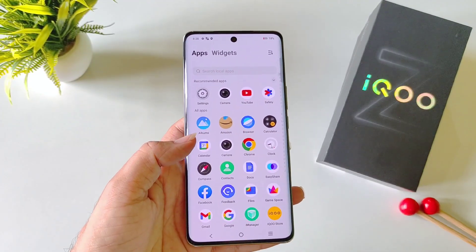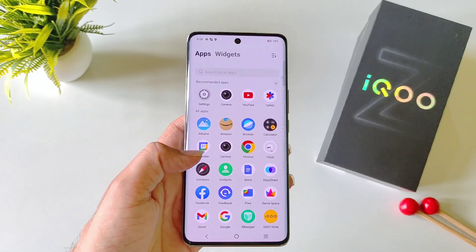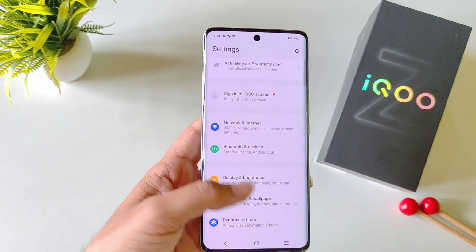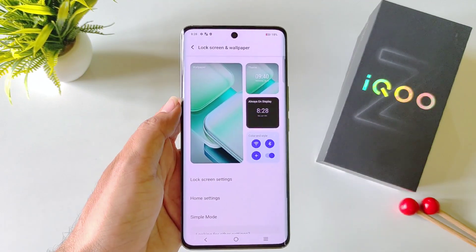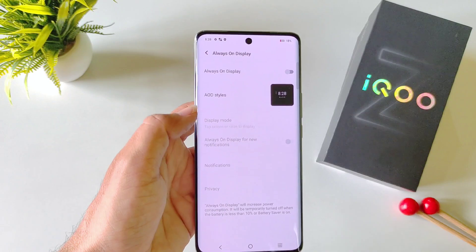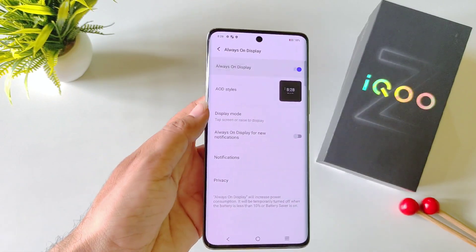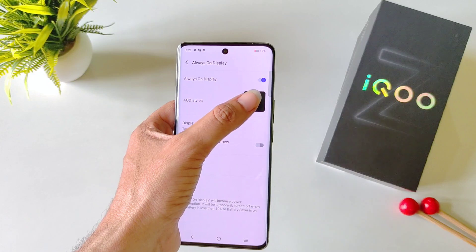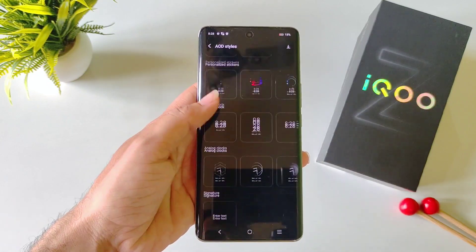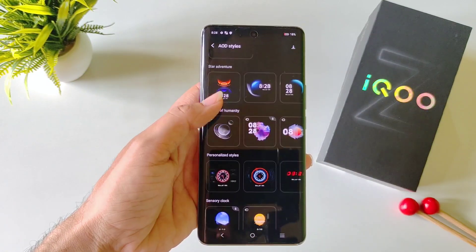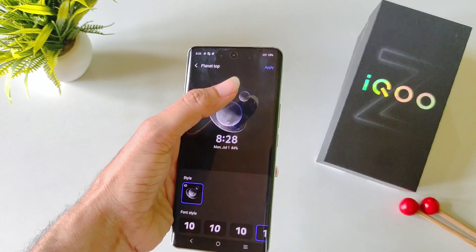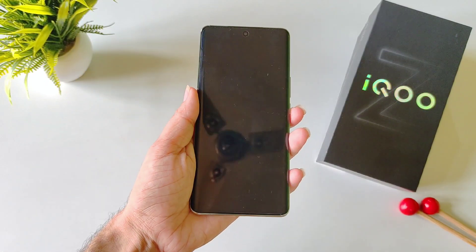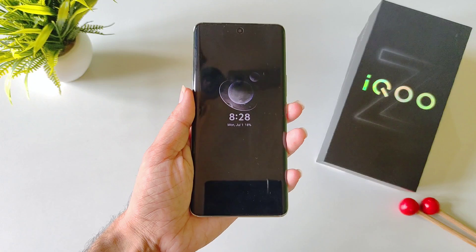This phone comes with an AOD (Always On Display) feature, but by default it is disabled. To enable this, open your settings, scroll down and click on Lock Screen and Wallpaper. There you will see the option of Always On Display. Click on it and enable it. There are cool styles as well — to select different styles, click on AOD Styles. There are a lot of styles; select your favorite one and click Apply. Now whenever your phone is locked, it will show that specific AOD style.